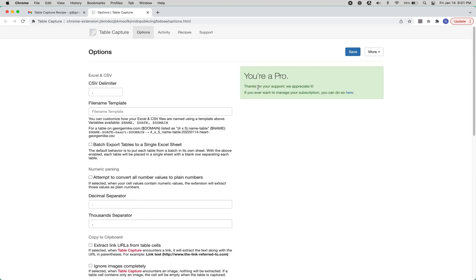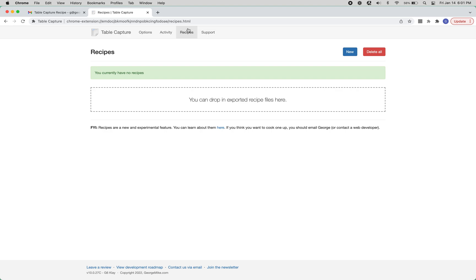This will take you here, assuming you're a pro, you have access to recipes, you can click on the recipes menu item at the top right.